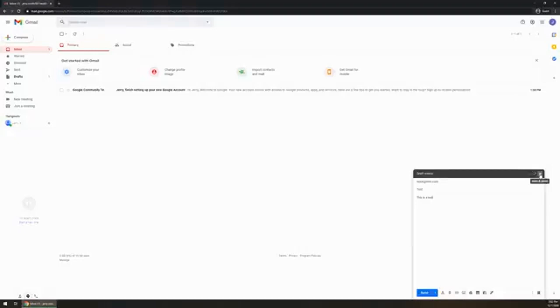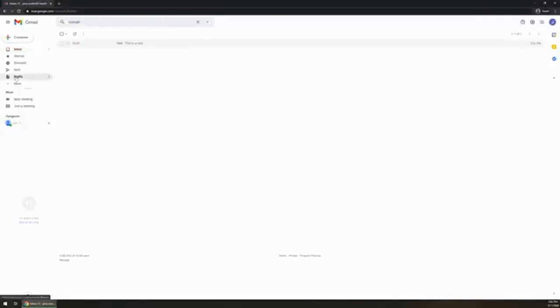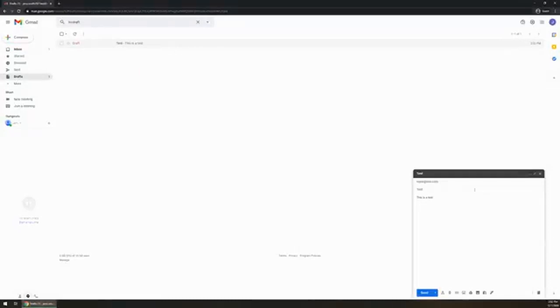This is going to save the email as a draft and then it's going to show up under the drafts on the left hand side. You can click on that. You can see the email is right here. You just click it once again and it's going to open it right back up in the bottom right hand corner so you can continue editing where you left off.